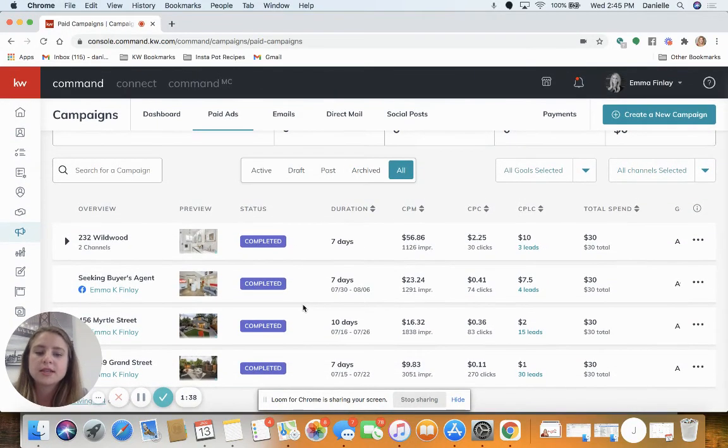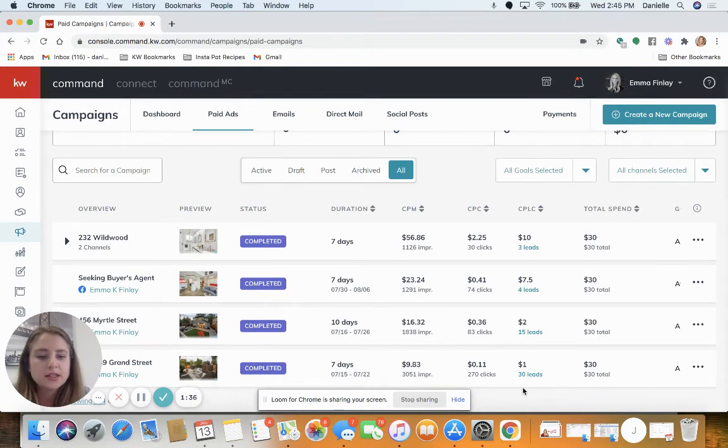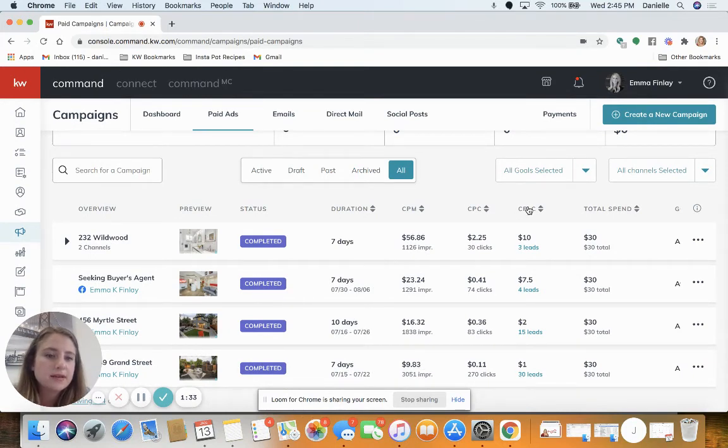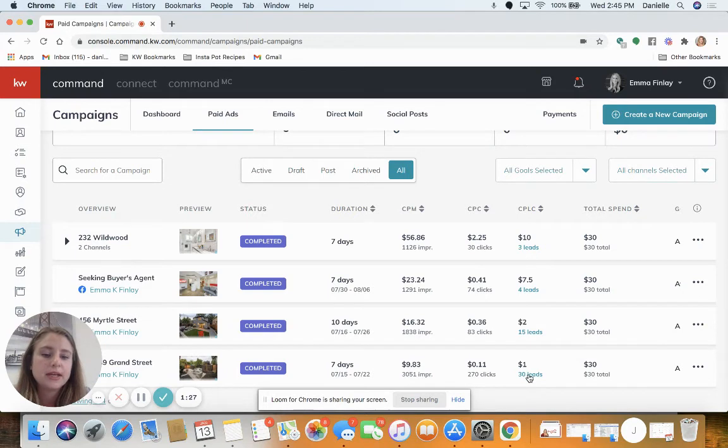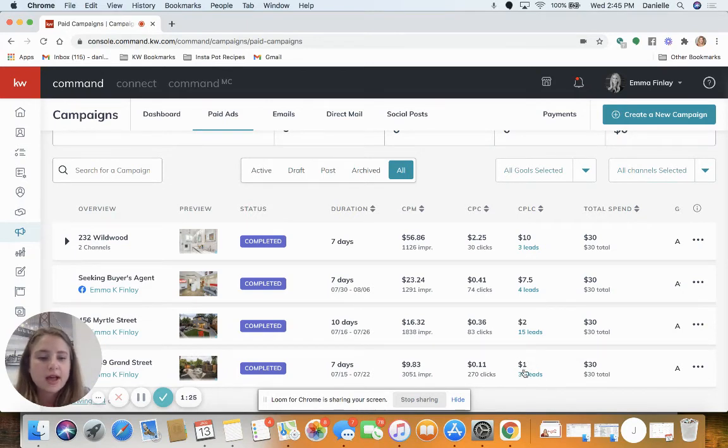We're looking under CPLC, that is showing our cost per lead and also the total lead count. So here on this last one I can click on the 30 leads.